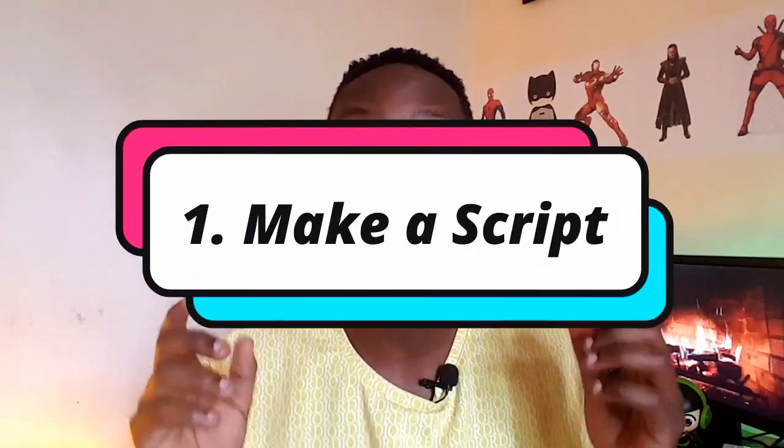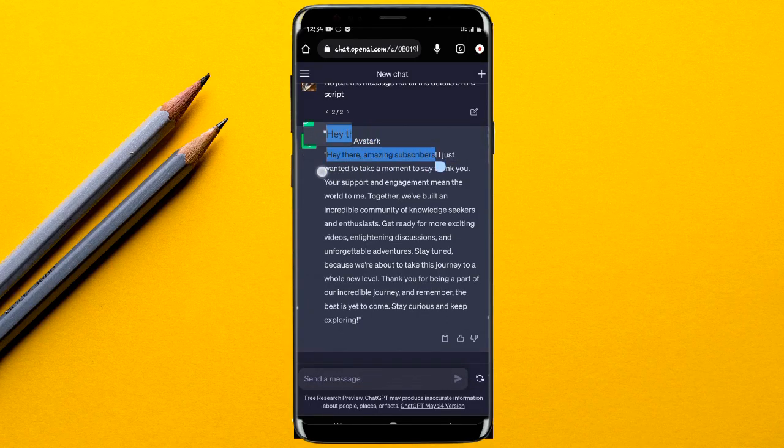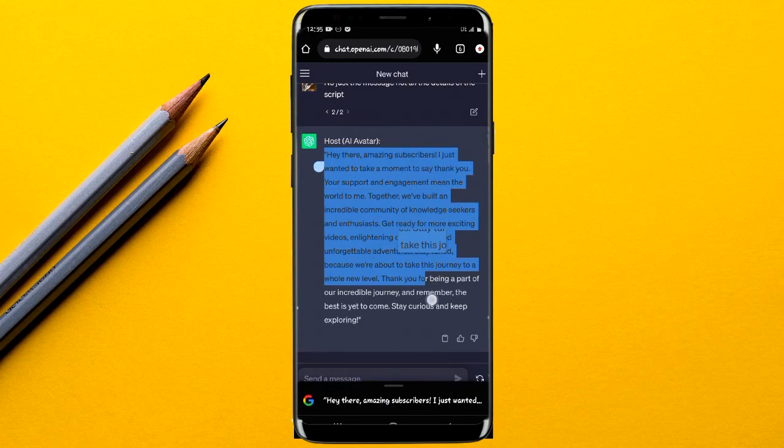The first step is coming up with a set of words you want your talking photo to say. There are many ways to come up with a script, but for this video the script was generated using ChatGPT. Once you have the script ready, you can choose to convert it from text to audio or simply leave it as words.